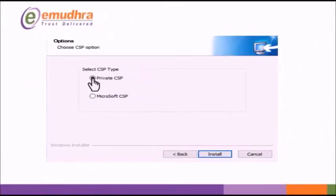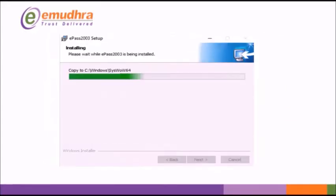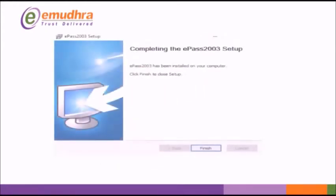Select Private CSP and click Install tab to continue the installation. On Successful Installation, click on Finish.